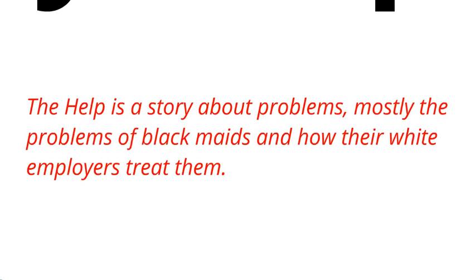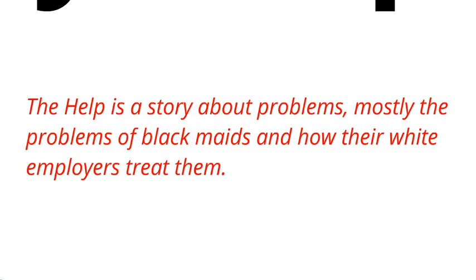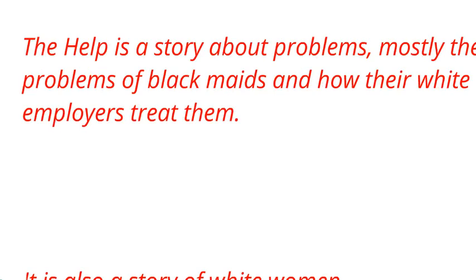Let's have a look. 'The Help is a story about problems, mostly the problems of black maids and how their white employers treat them.' I'm talking about the idea level of maids and white employers. I'm not talking about Hilly Holbrook, Abilene, Minnie, or even Skeeter. I can do all of that in the example. I'm making a general point which is generally true and is in the world of ideas.